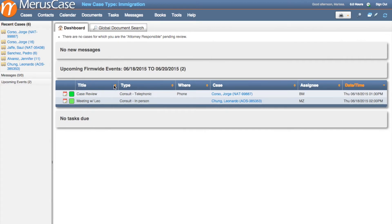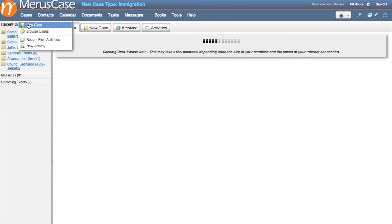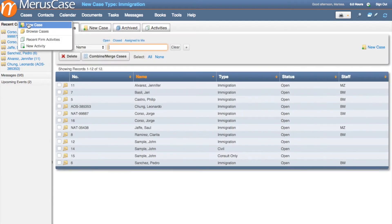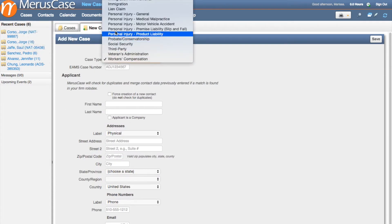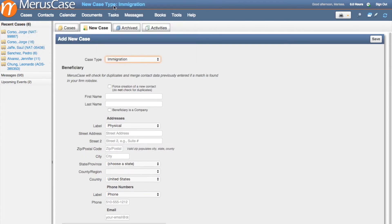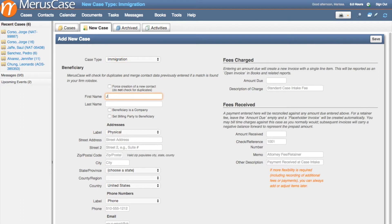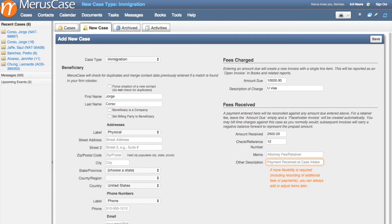In order to create an immigration-specific case, all you have to do is select Immigration or Immigration with Removal from the Case Type drop-down menu. After you've selected Immigration, you'll notice that you now have the ability to enter your fee and apply a payment during your intake process. The fee information recorded here will integrate with the billing and invoicing capabilities of Marist Case, and an invoice will be created behind the scenes with the initial payment automatically applied.